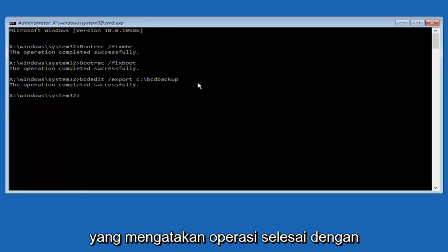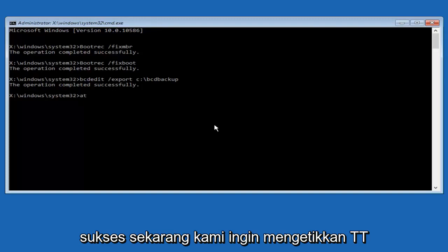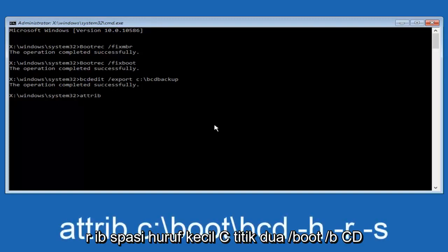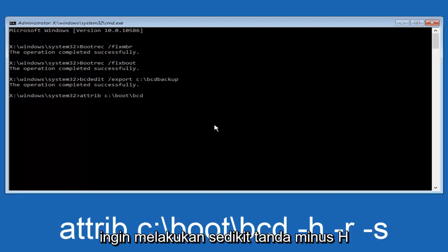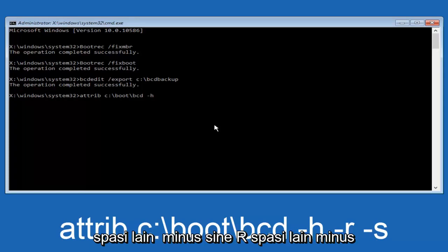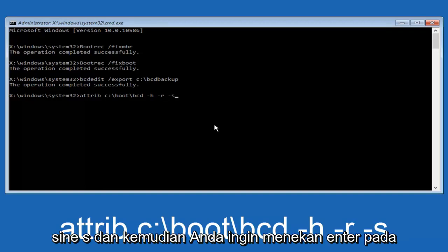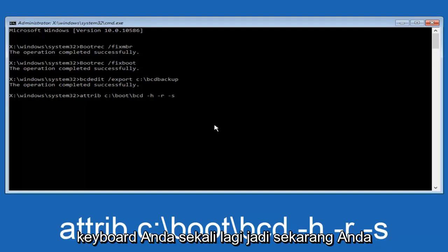Now we want to type in attrib, space, c colon, forward slash, boot, forward slash, bcd, then a space, minus h, another space, minus r, another space, minus s, and then hit Enter on your keyboard once again.